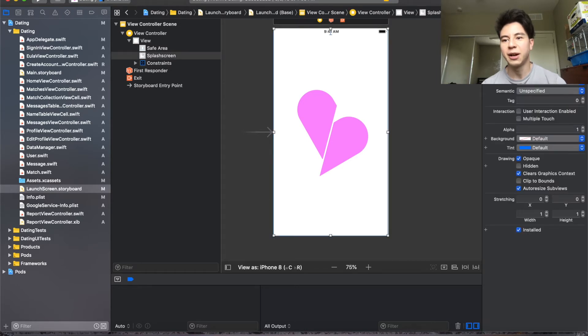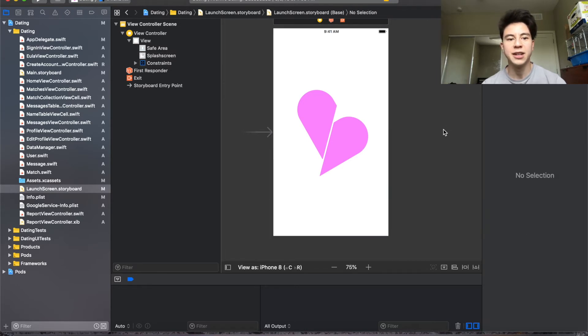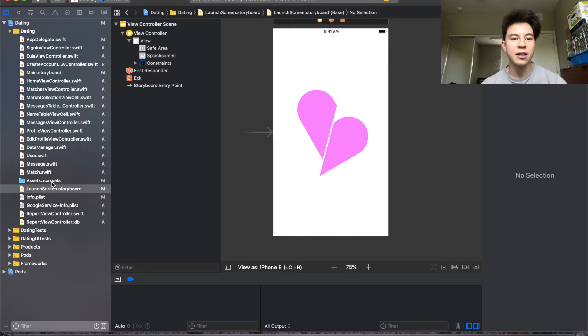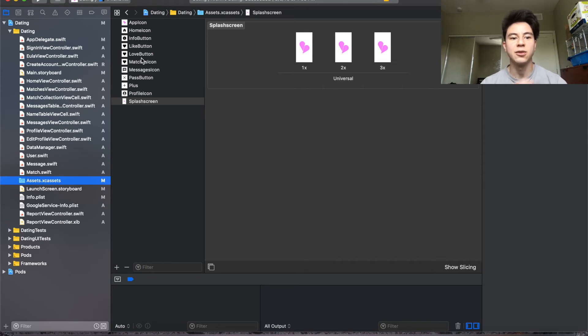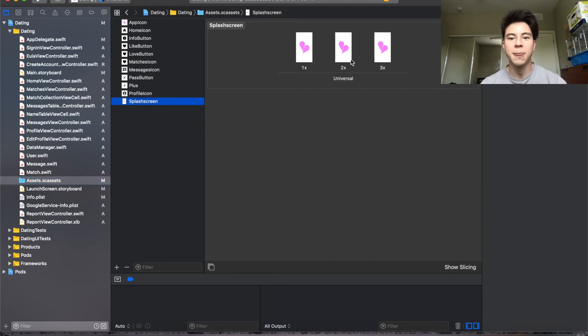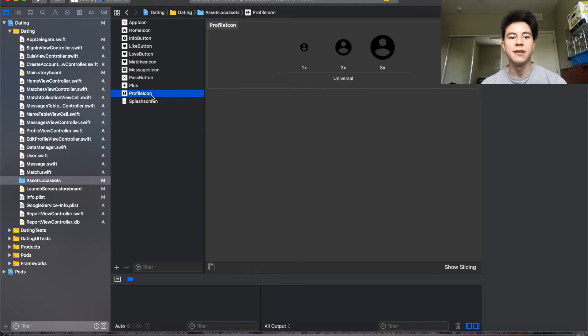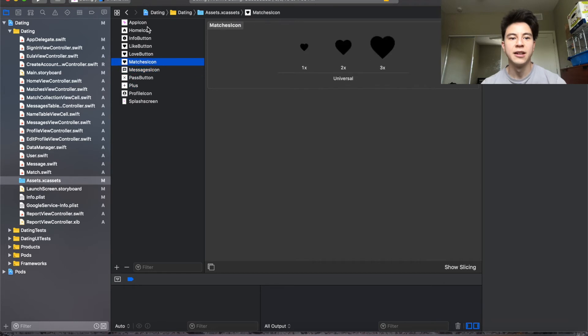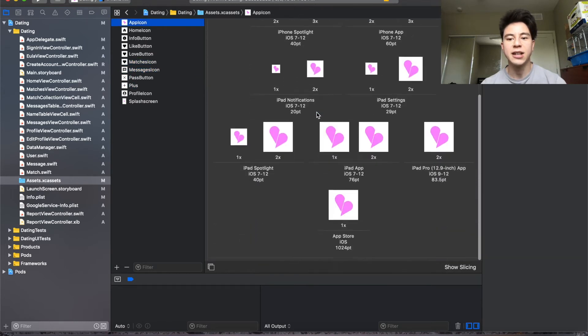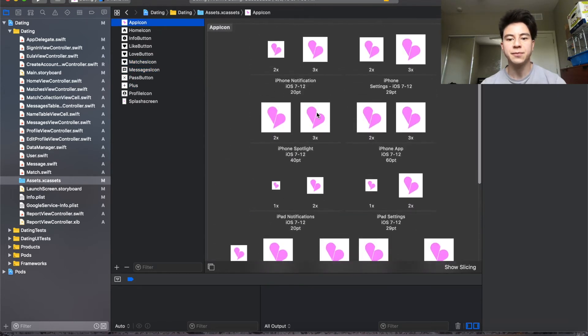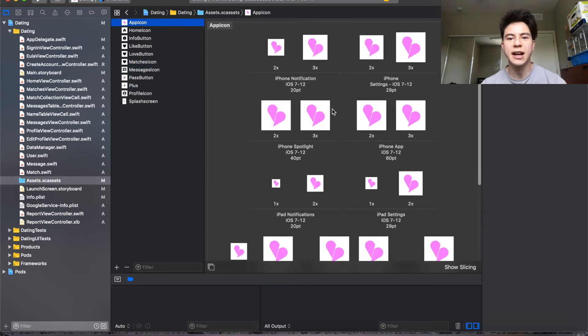After that you want to go into the assets folder and this is where all the icons, all the images are stored. So like this is the splash screen I was talking about, so you just drop your new splash screen into here. If you want to change the icons you can just drag new photos into here. And then finally the app icon is right here.